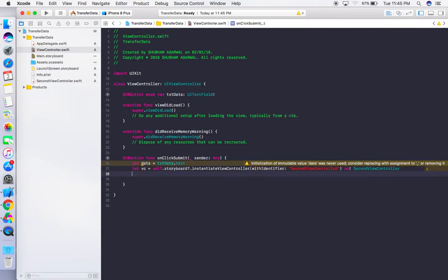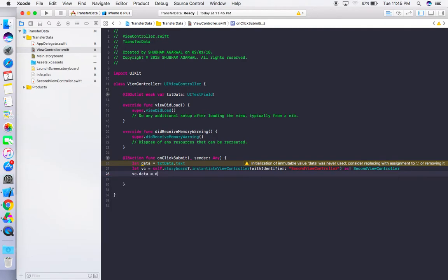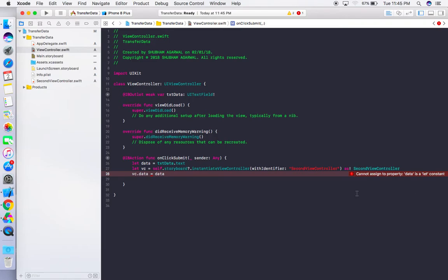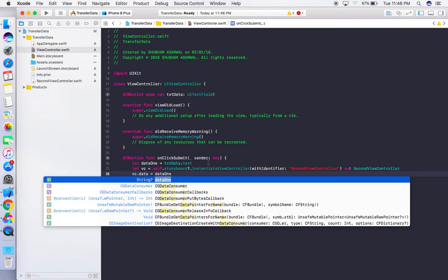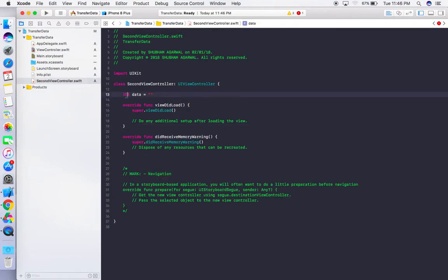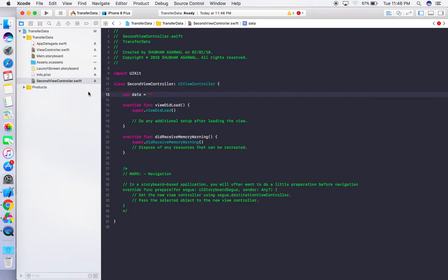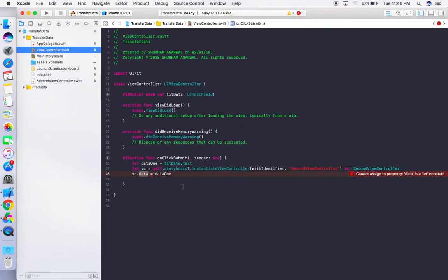Now we can access vc.data. Assign it: vc.data = data1 (renaming the local variable to 'data1' to avoid confusion). However there is an error — 'cannot assign to property: data is a let constant'. We need to change the declaration in SecondViewController from 'let' to 'var'. After doing that, the error is gone.